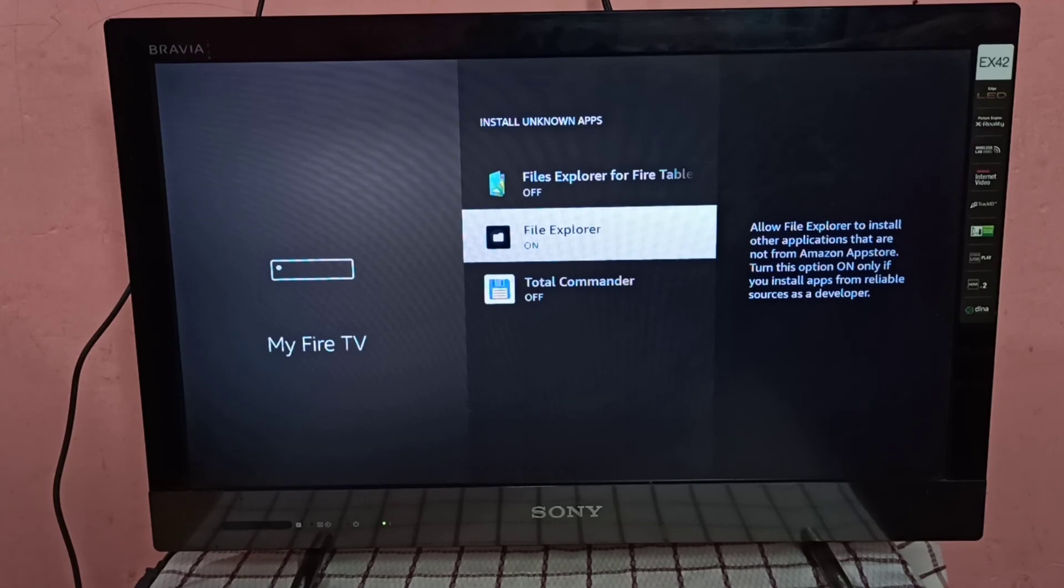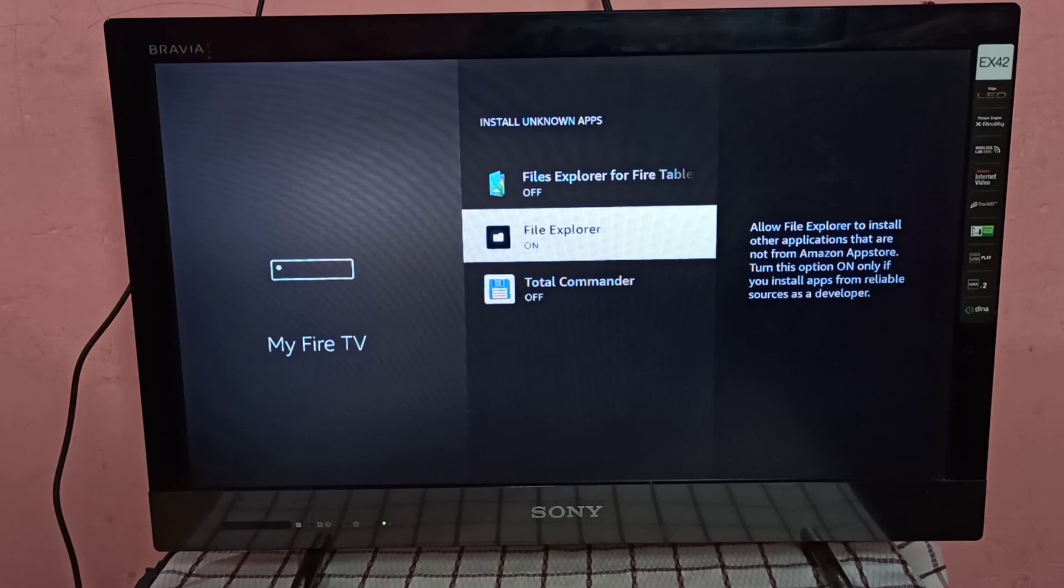This way we can install unknown apps. I hope you enjoyed this video. Please subscribe to my channel, please like and share the video.